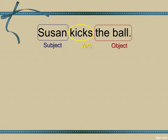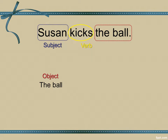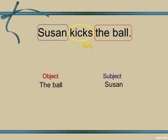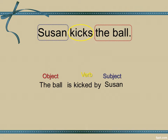If I want to convert this sentence to the passive voice, I need only to switch the subject and the object while keeping the verb in the middle and turning it into the past participle. The ball now stands in front while Susan stands at the back. The verb remains in the middle and it's the past participle. The sentence reads: the ball is kicked by Susan.